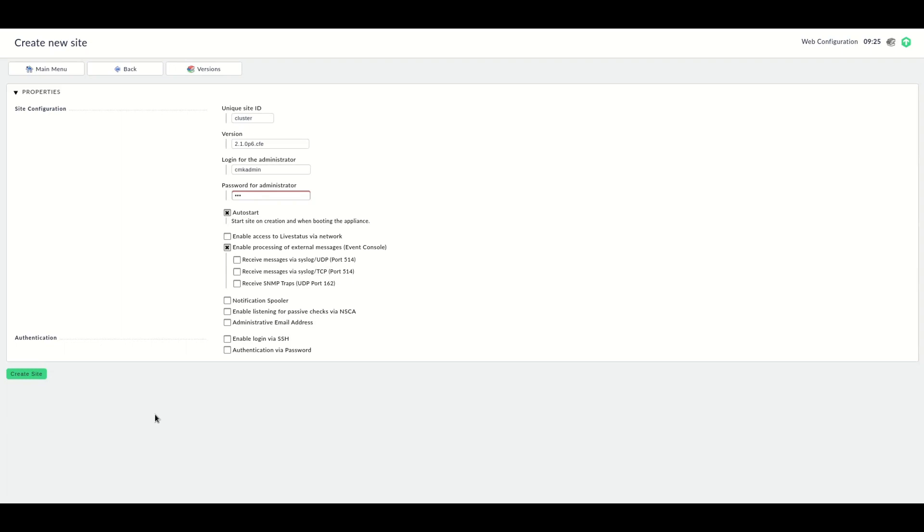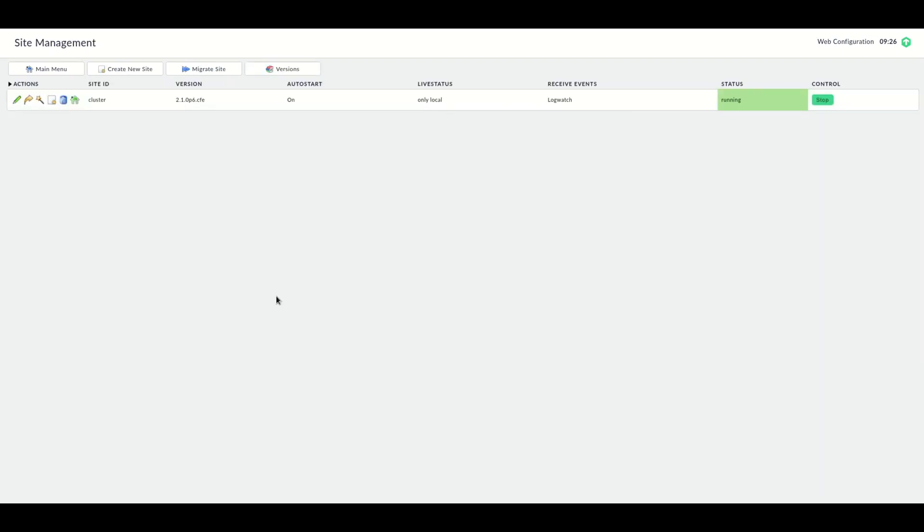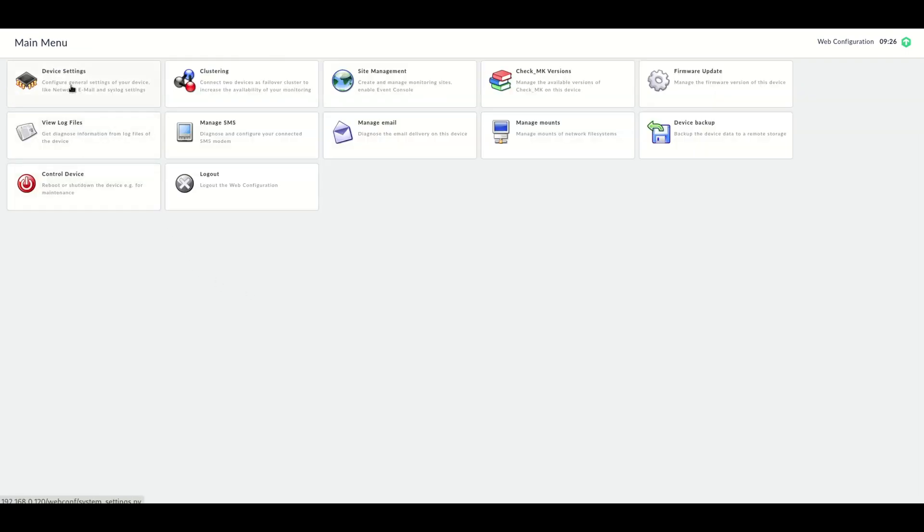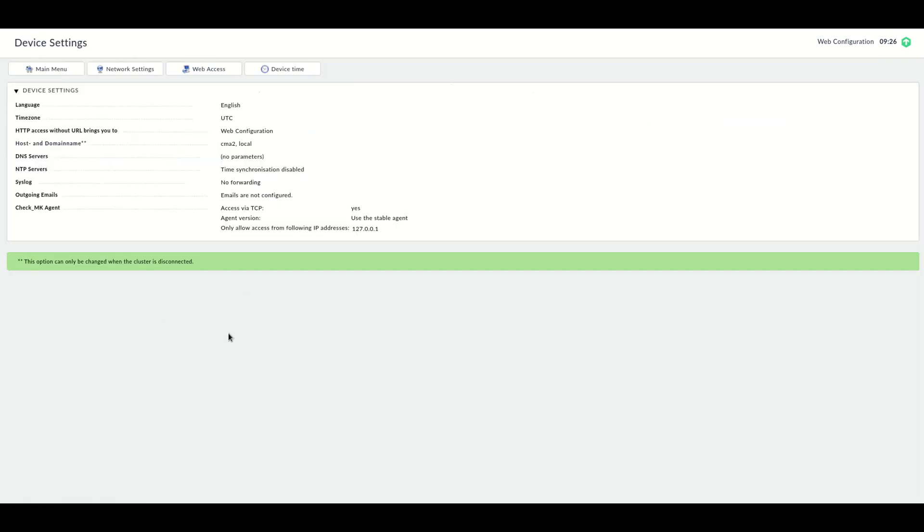And this is something to do with the fact how the CheckMK agent is pre-installed on these nodes. Okay, the site has been created and started. Now, let's take a look at our CheckMK agent. You will find the information about the pre-installed CheckMK agent on the device settings page.